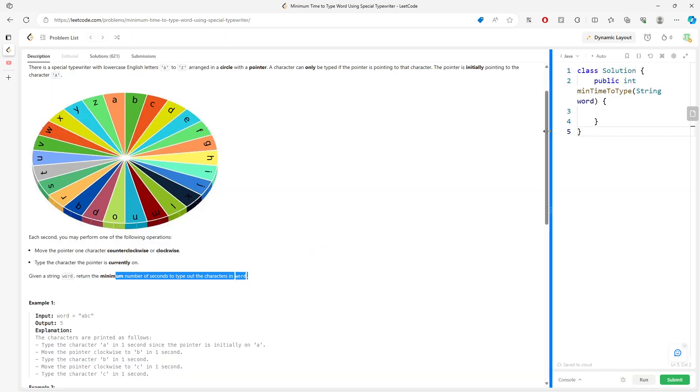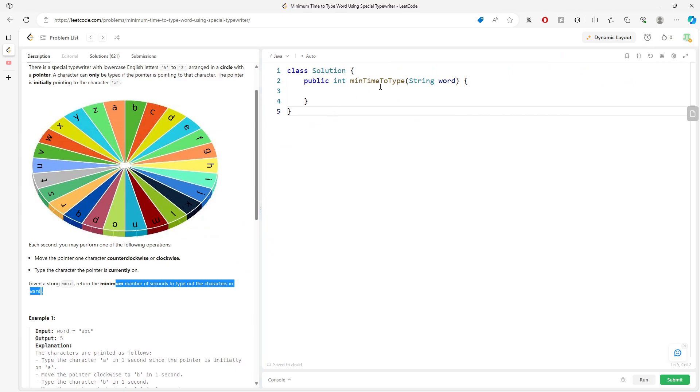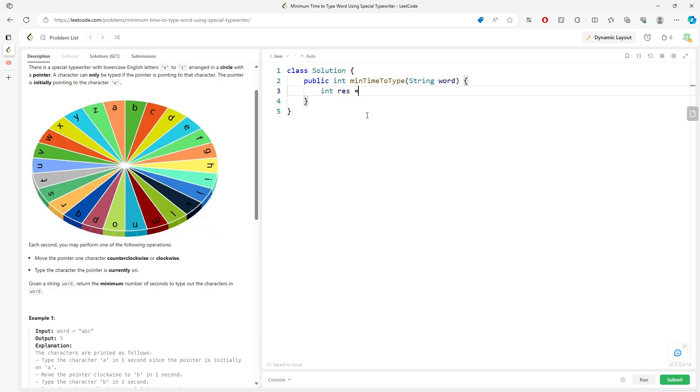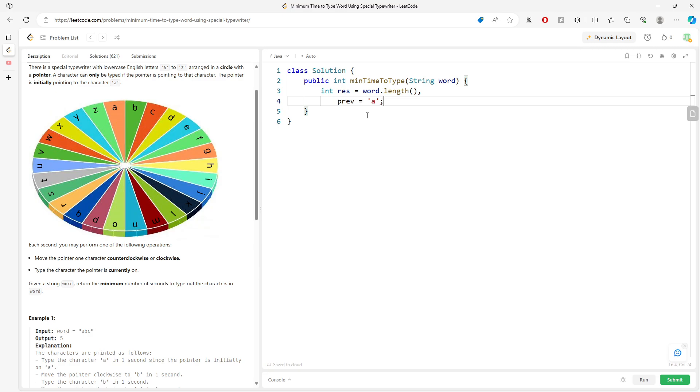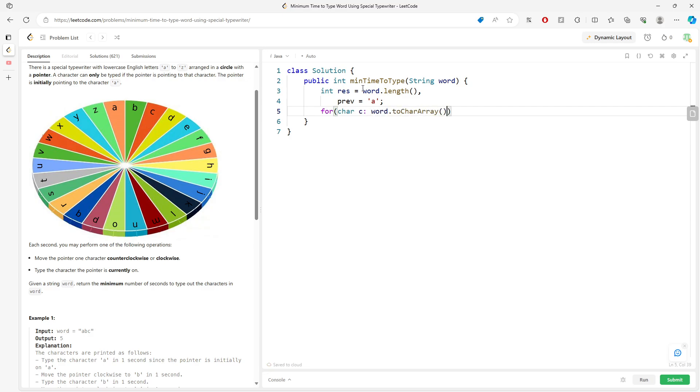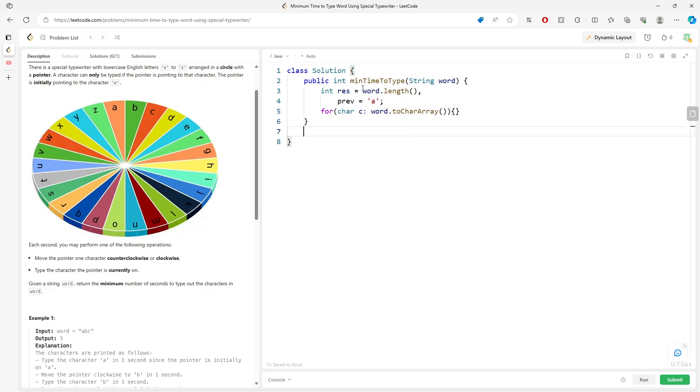All right, how do I do this? Traverse the clock. So I'm going to say int result. I'm going to initialize to the word.length, and then my previous value should be what? Letter A. So initially you were starting at letter A. I'm going to traverse my word to char array, and definitely I'm going to return result.